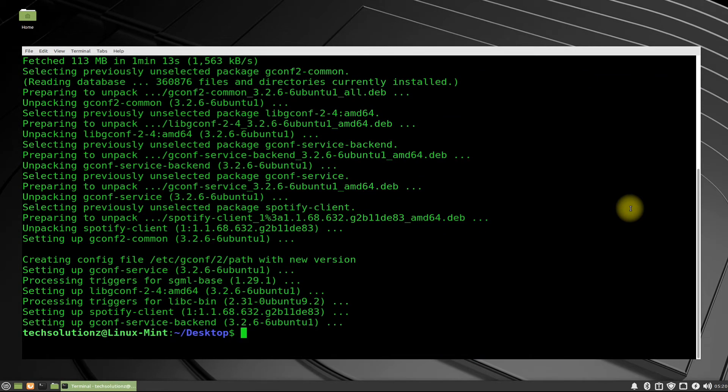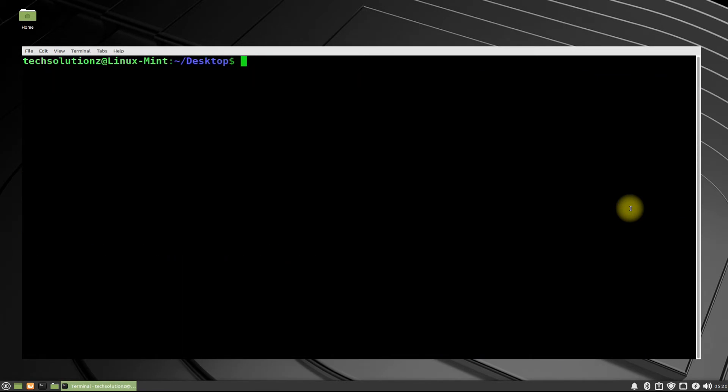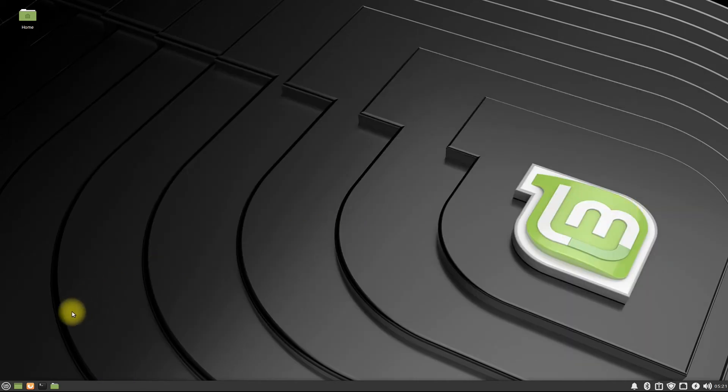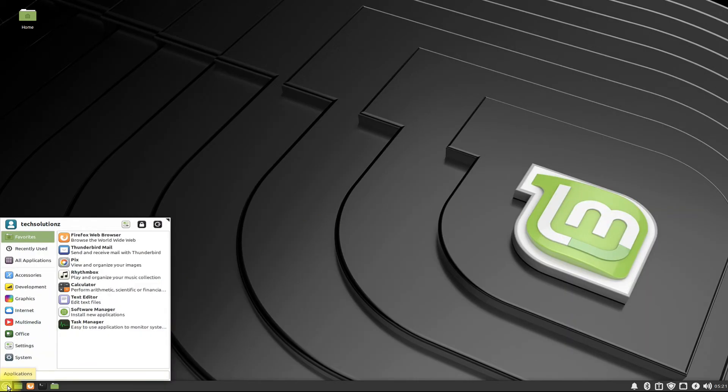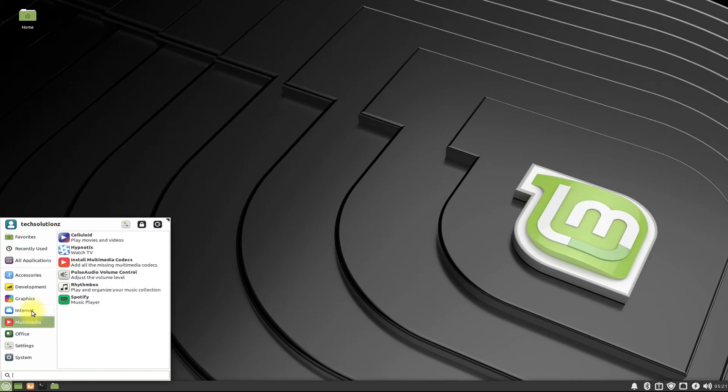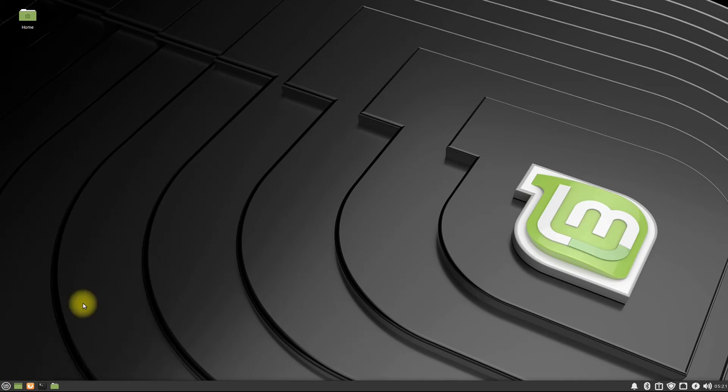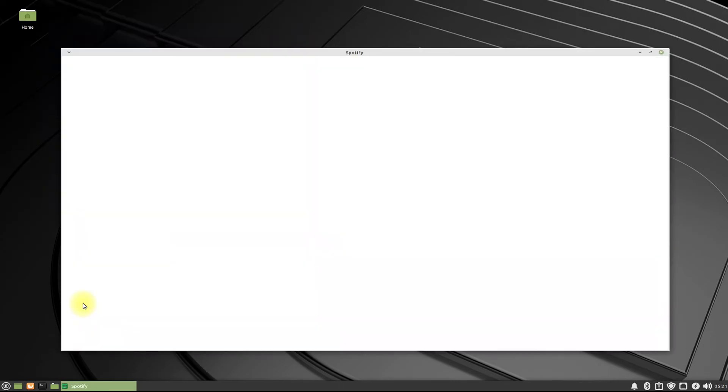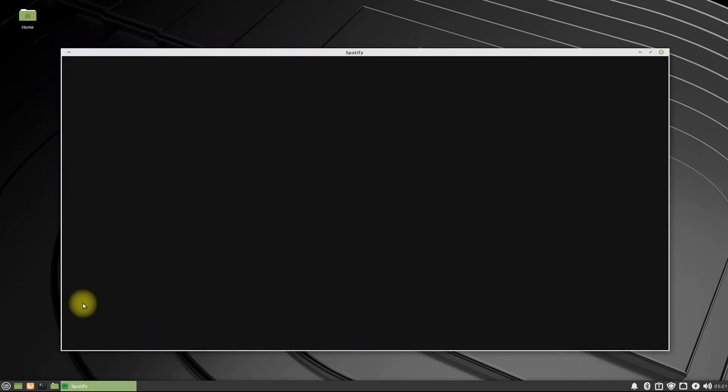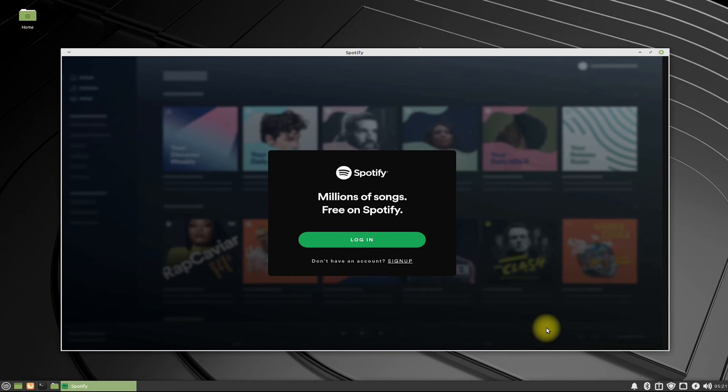It's done! Spotify is installed successfully on your Linux Mint 20.2. You may start Spotify from Linux Mint, login or sign up, and start listening to your favorite music on Spotify right on your Linux Mint.